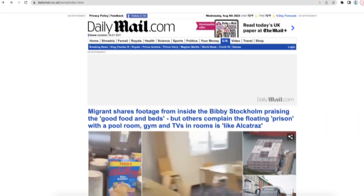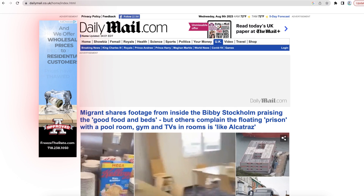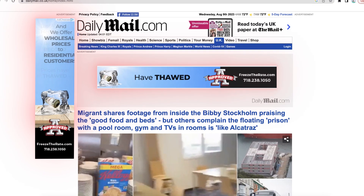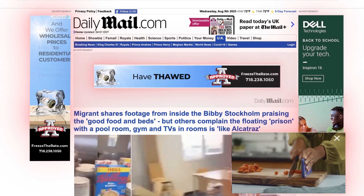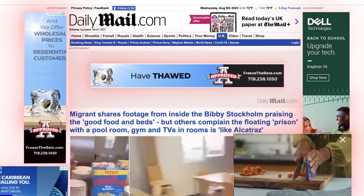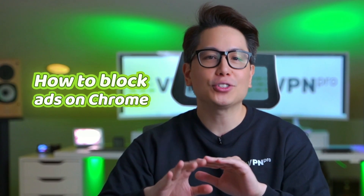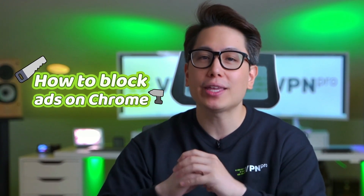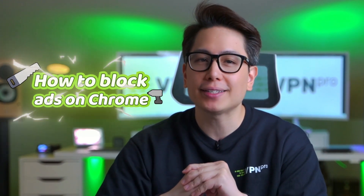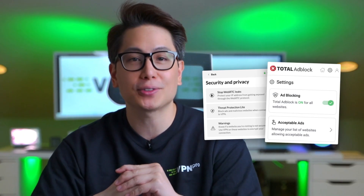It's possible to reduce the number of ads you see when using Google Chrome, but without an ad blocker for Chrome, getting rid of all of them is a challenge. That's why I'm here to show you how to block ads on Chrome by tweaking some of its settings and using specialized software.